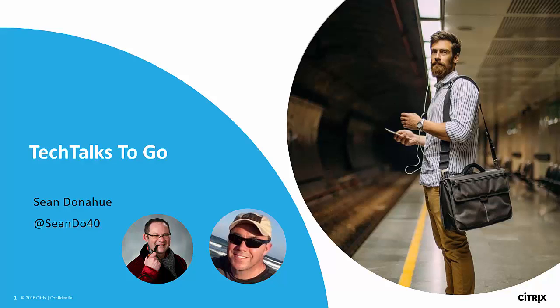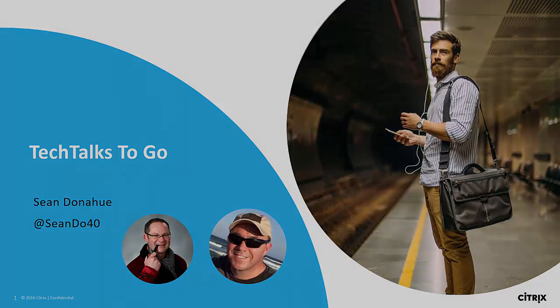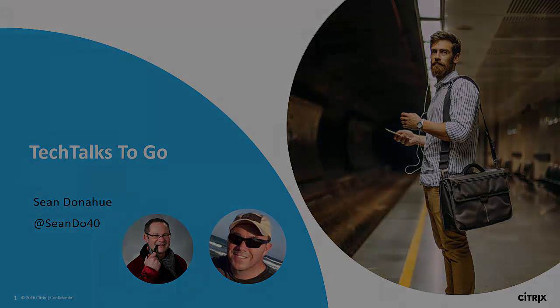Welcome to another edition of Tech Talks To Go. I'm your host, Sean Donahue. Join us today as we continue our conversation with special guest Ron Oglesby on the Citrix app layering packaging process.